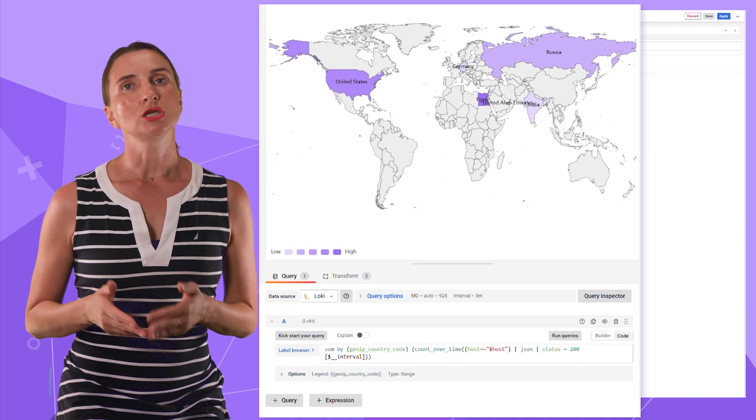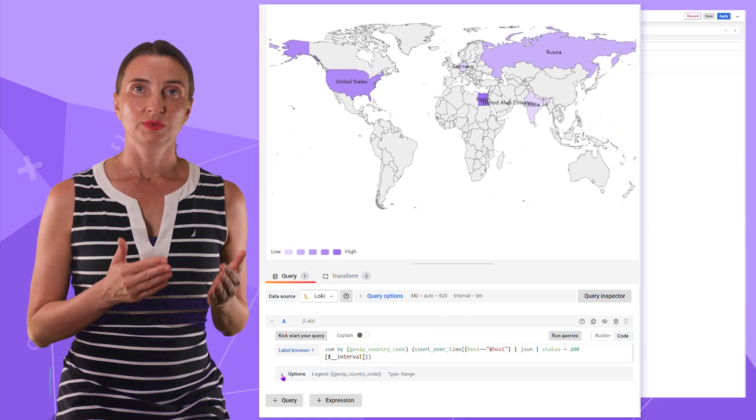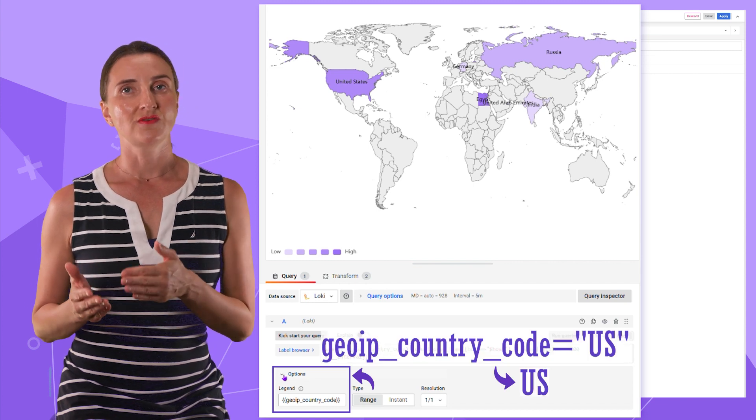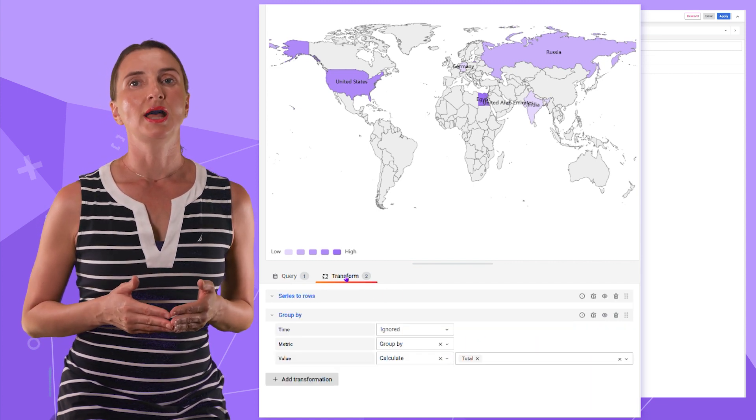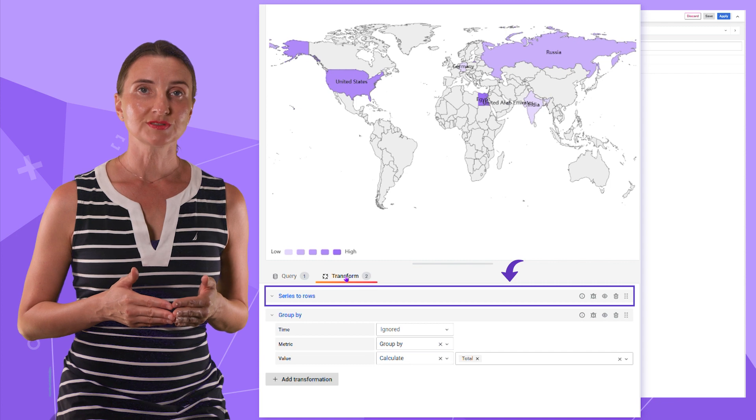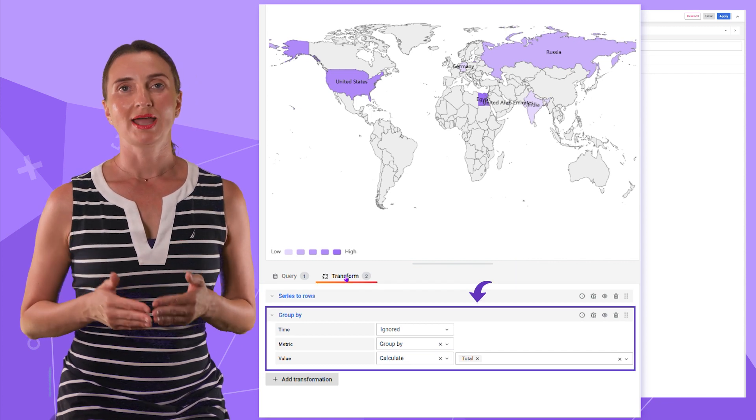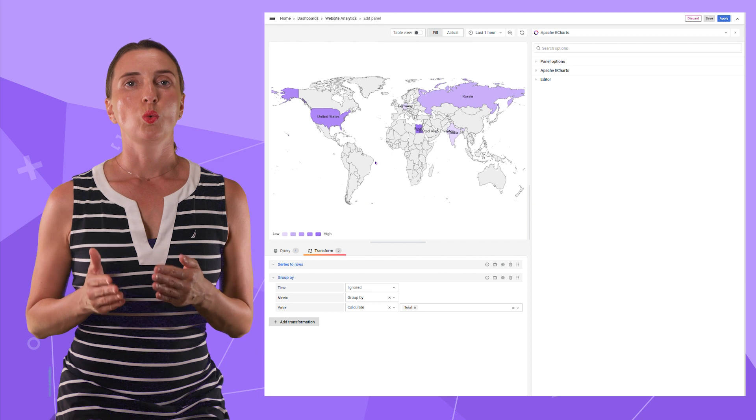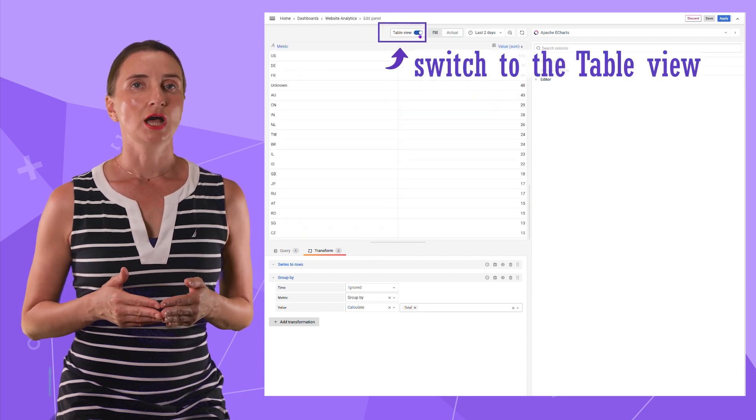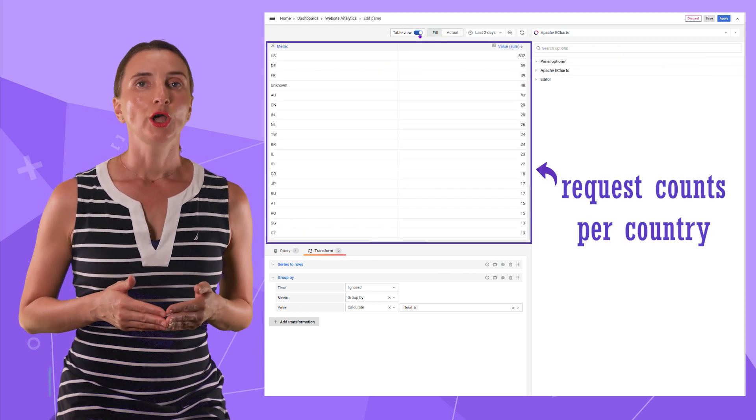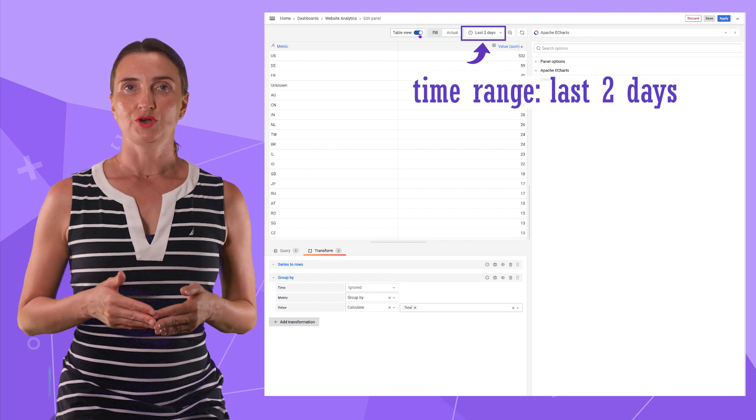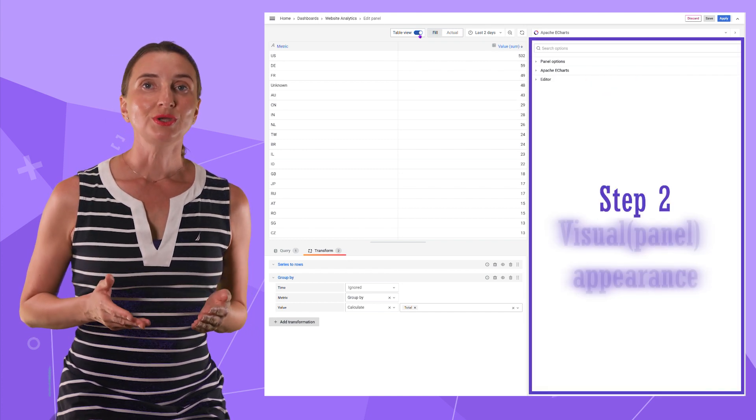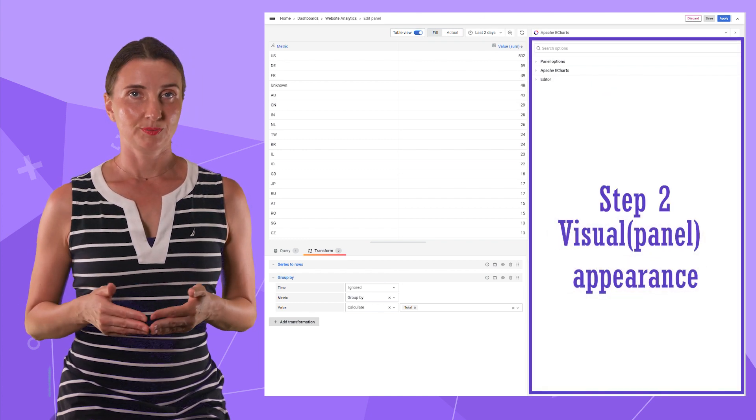I used the LogQL query, modified key value format into value format, and then applied the series to rows transformation and group by transformation. All that gives me one data frame where I have the counts of requests per country within a specified time range.